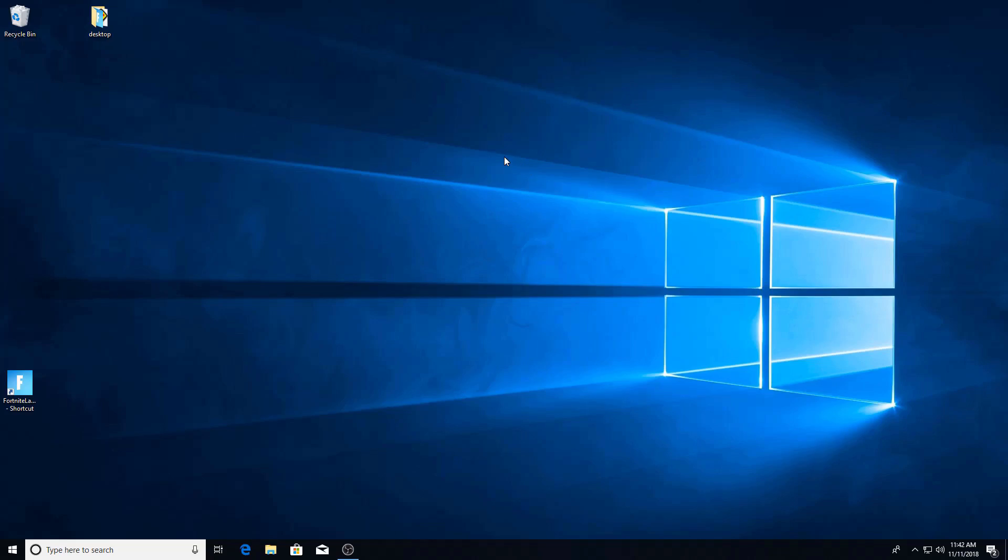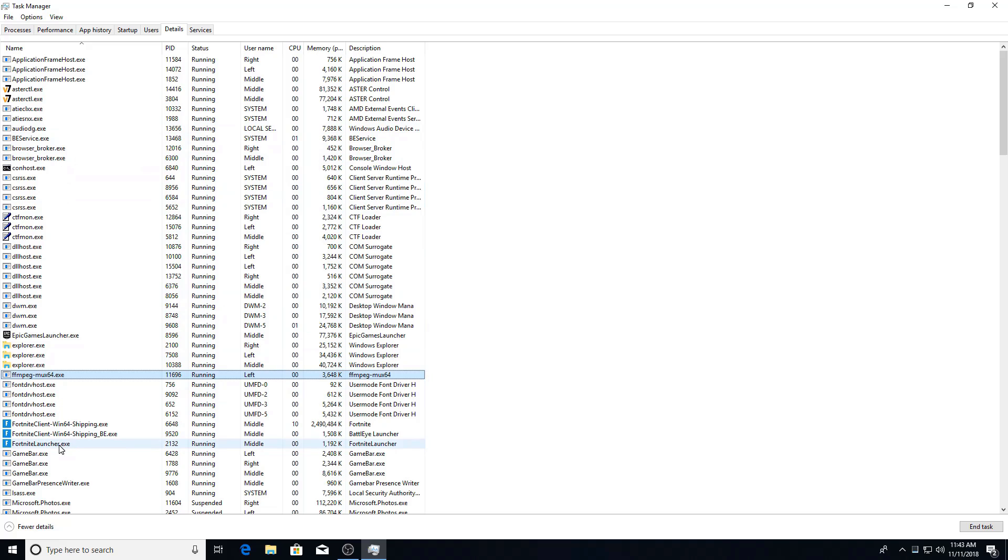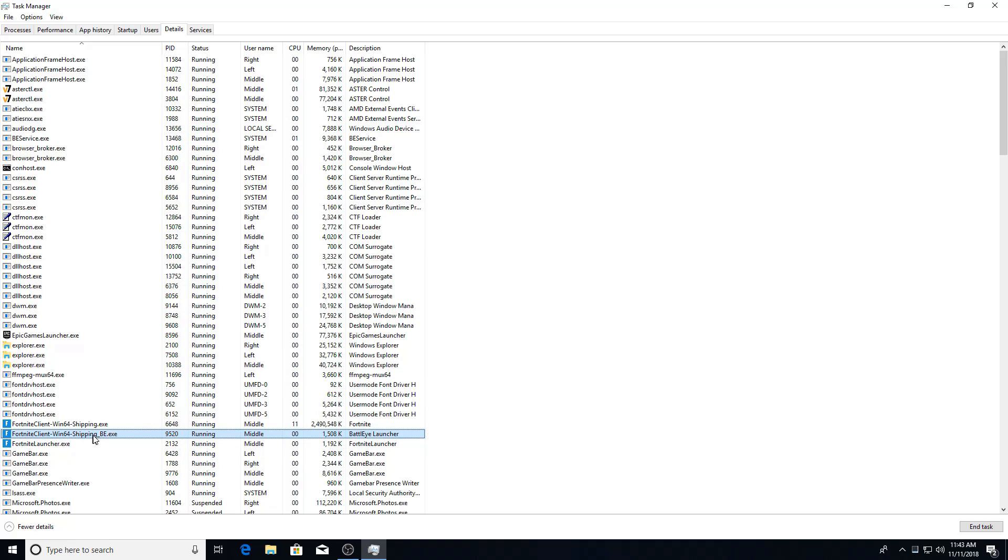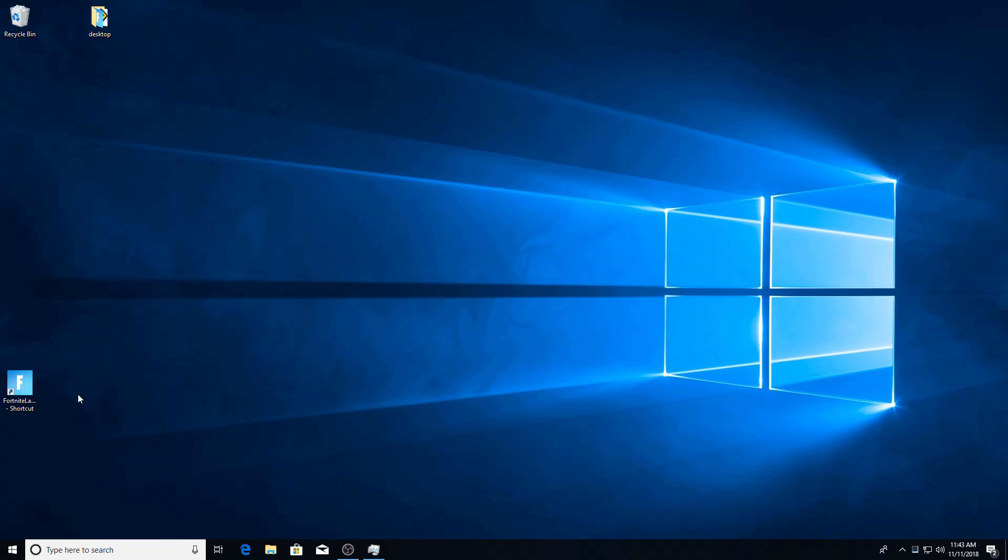I've decided to start my second instance of Fortnite on my left terminal. So the middle terminal is still running Fortnite, and I will go ahead and bring up the task manager to show you. So here we have Fortnite launcher, the shipping BE and shipping all running on the middle terminal, and what we'll do is we will launch a second instance.